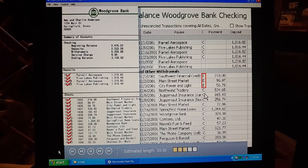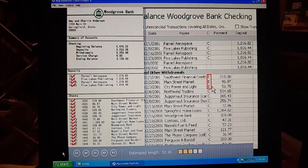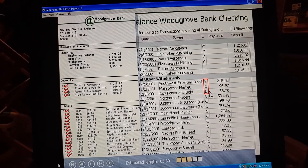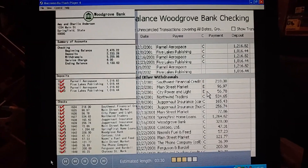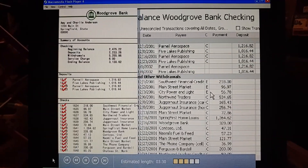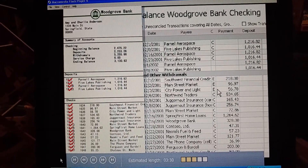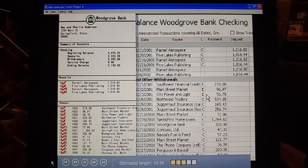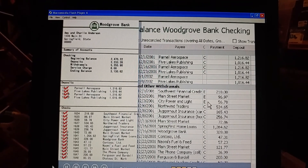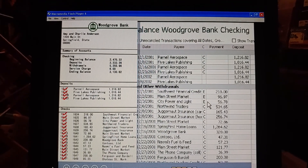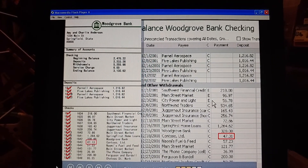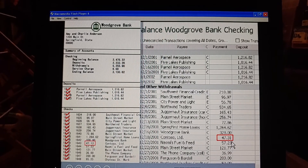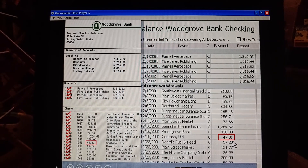What are those payments marked E? E means they're electronic transactions that have already cleared the bank. When I downloaded our account information from the bank's website the other day, Money automatically updated the status of these transactions.